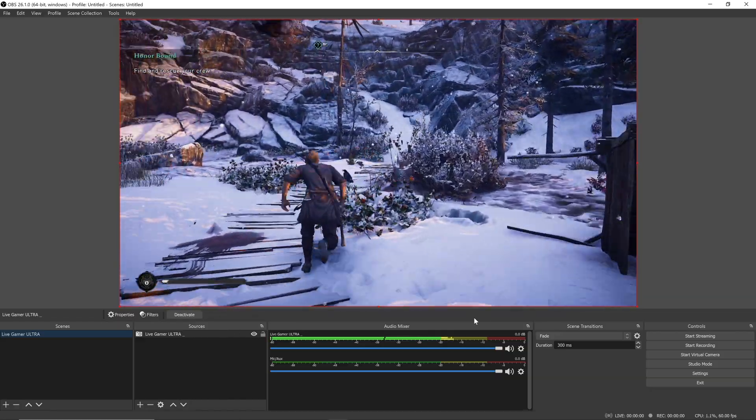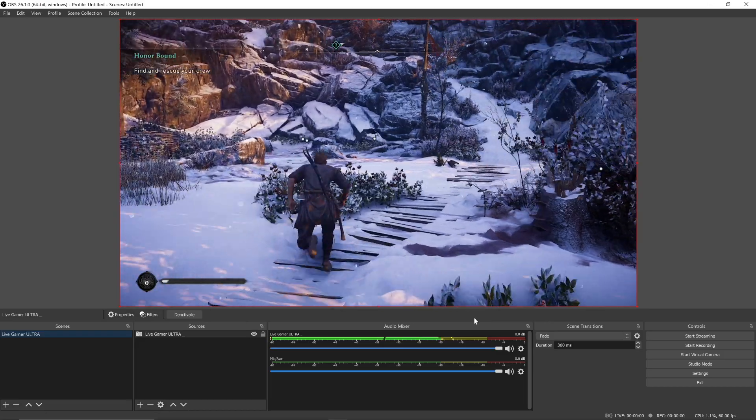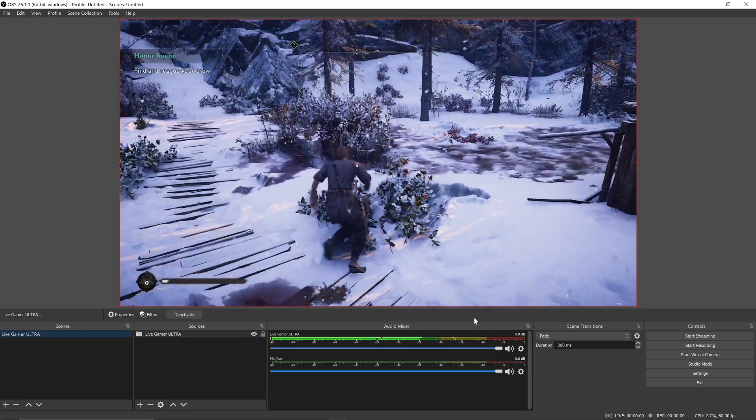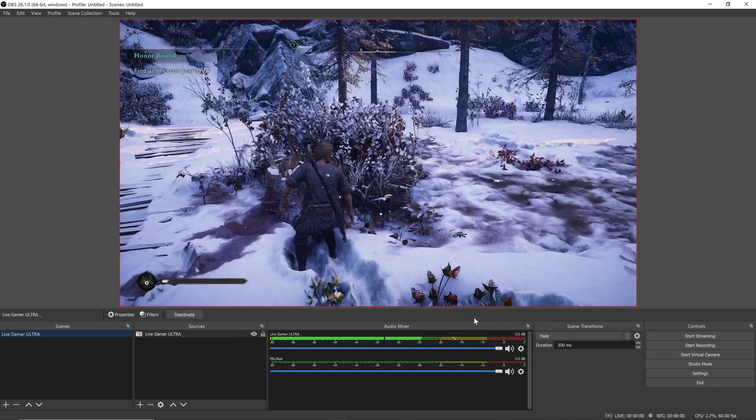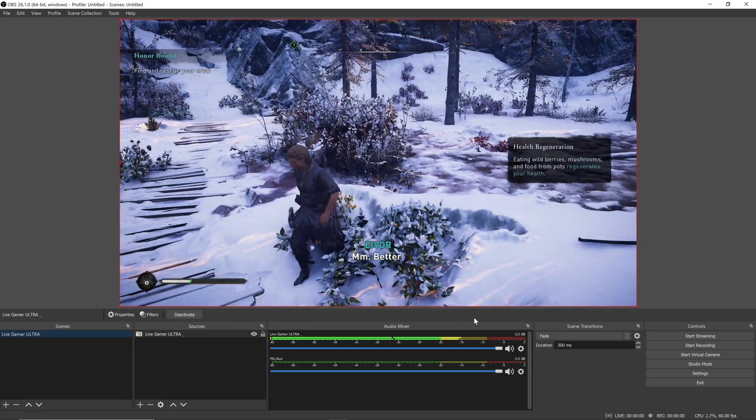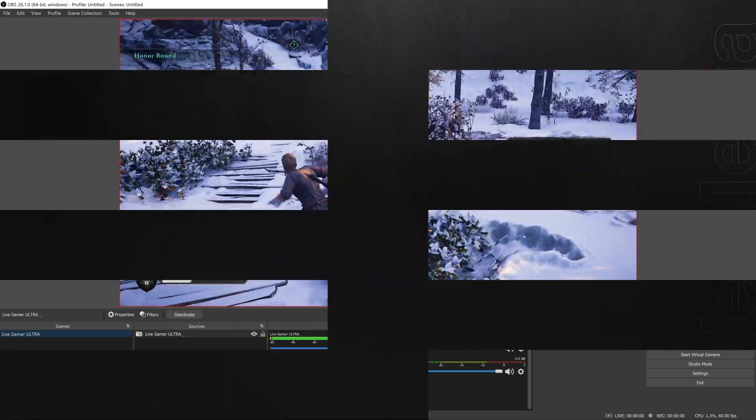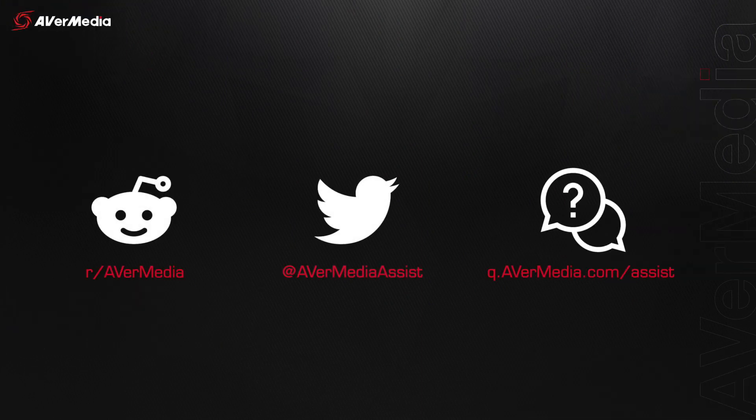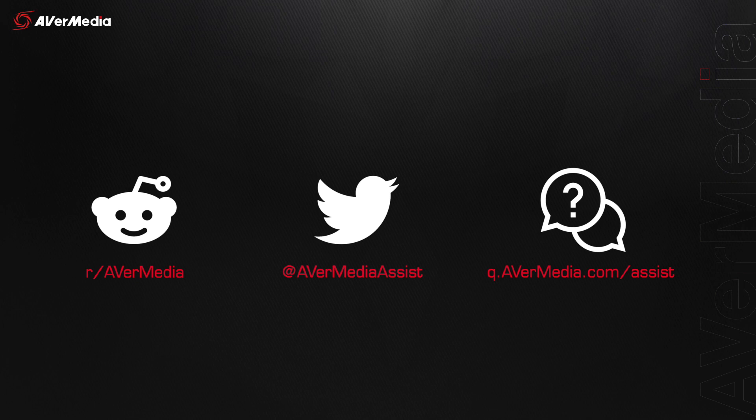And that's it! You're ready to start creating! If you run into any trouble while setting up your Live Gamer Ultra, make sure to check out our subreddit, reach out to us via Twitter, or visit q.avermedia.com/assist for our FAQ section or to connect with our technical support team.